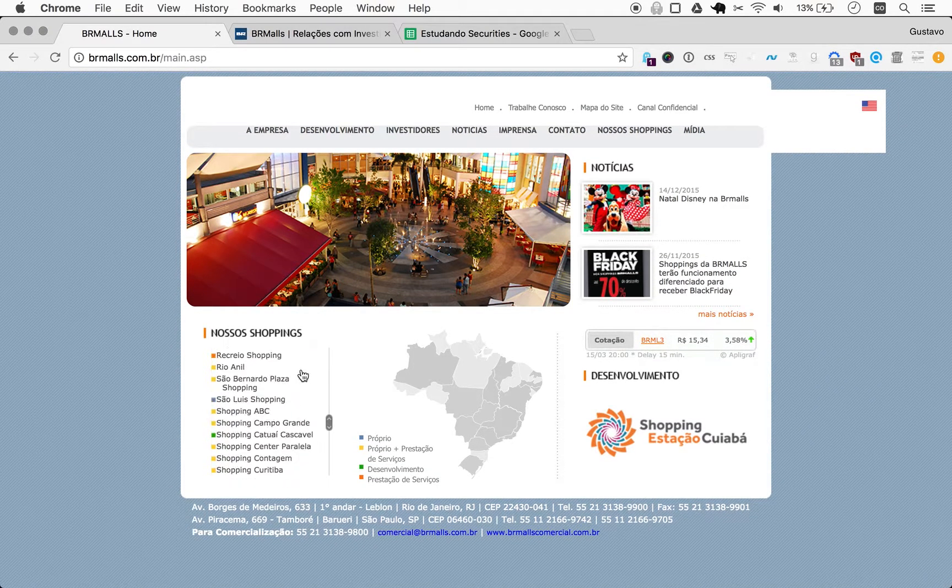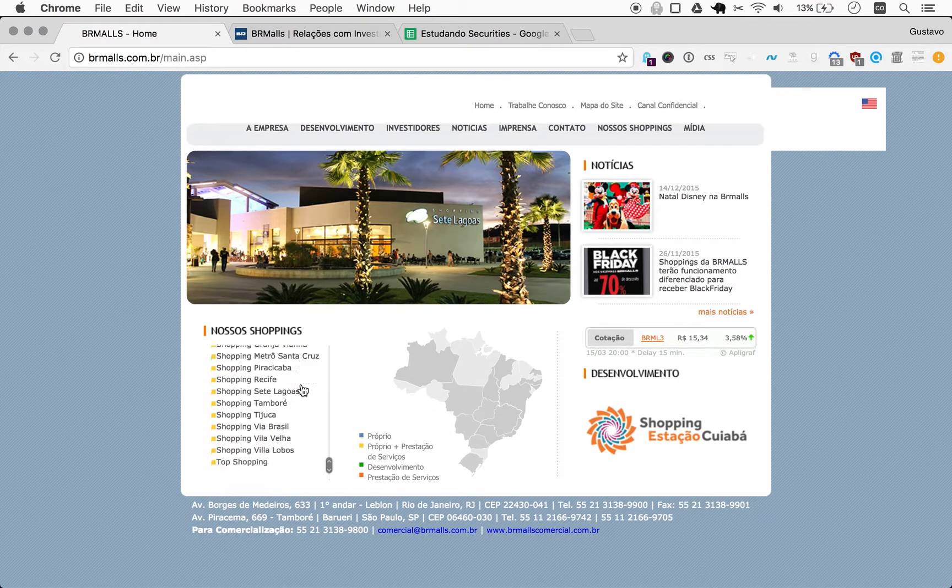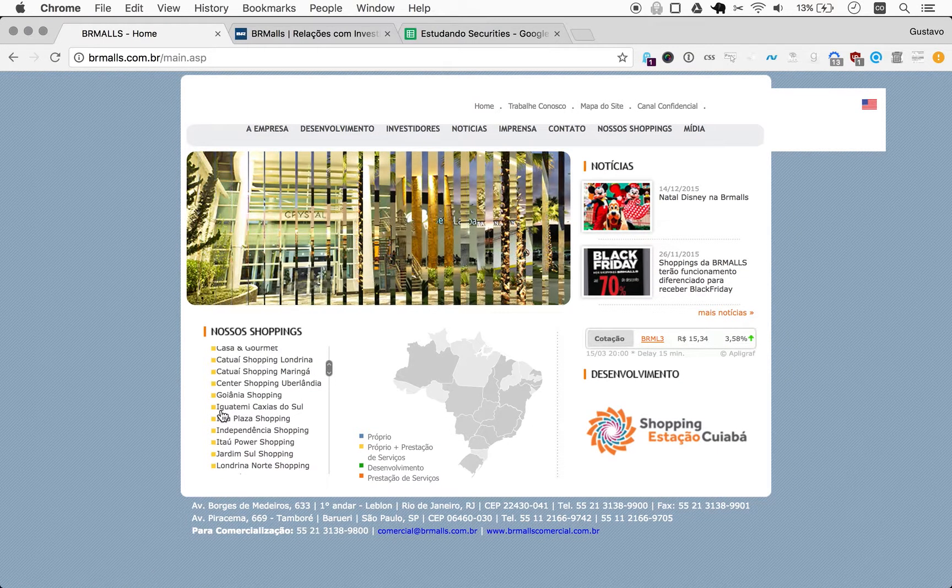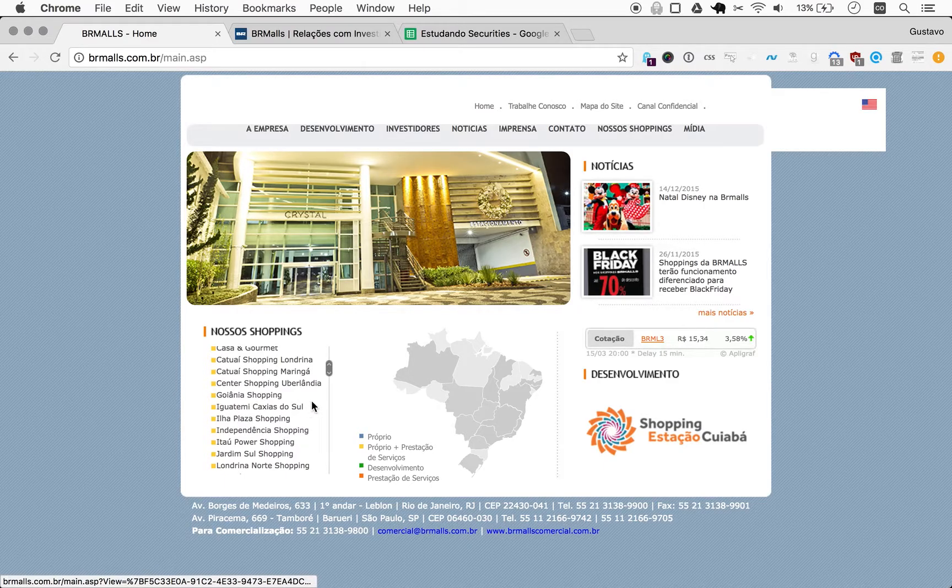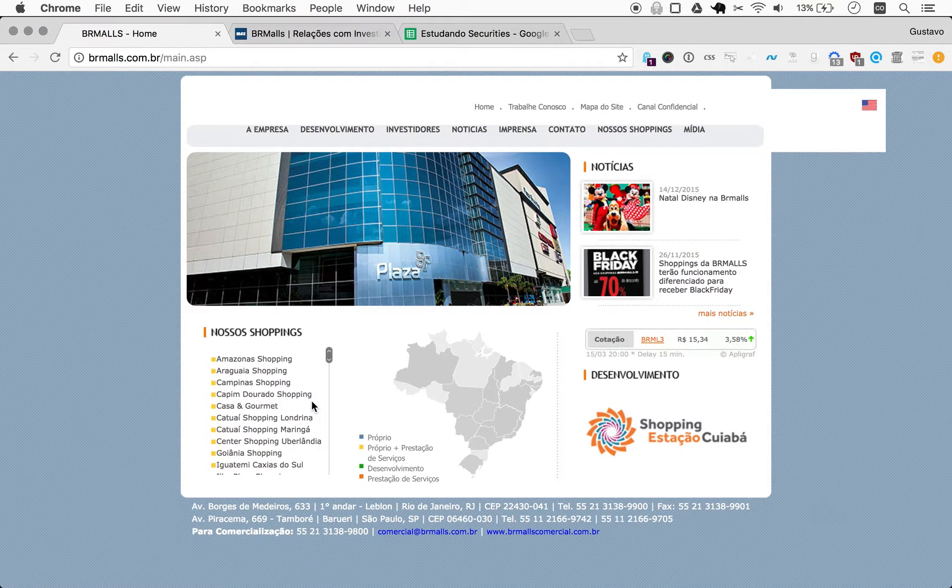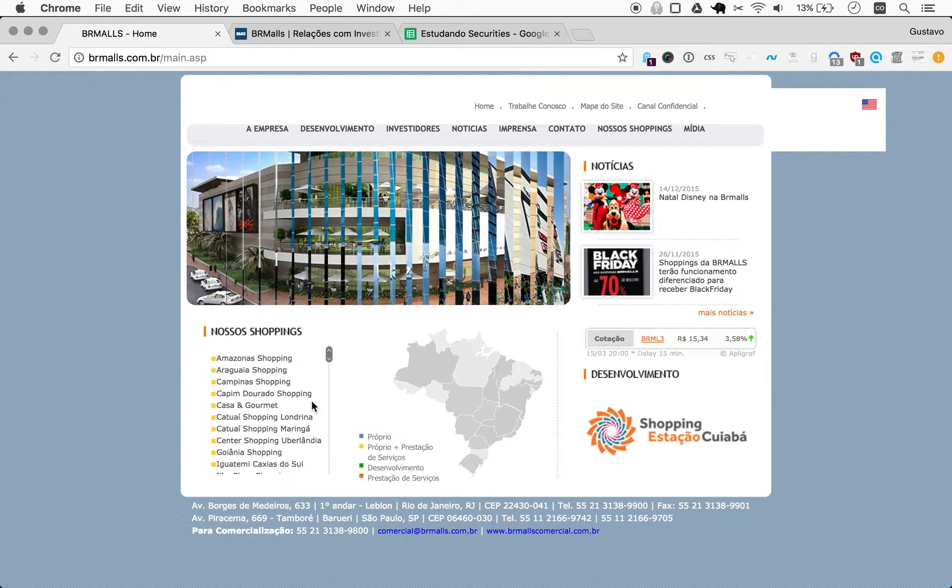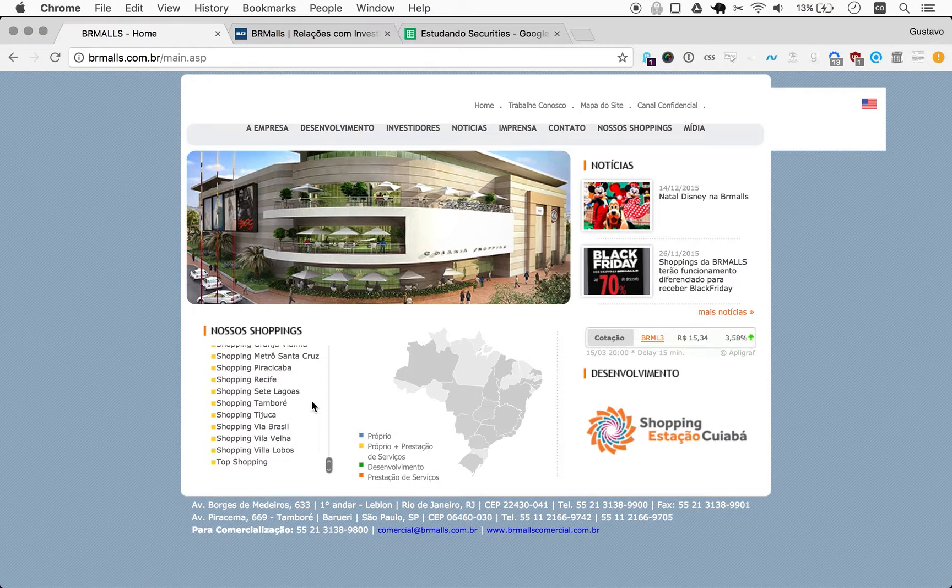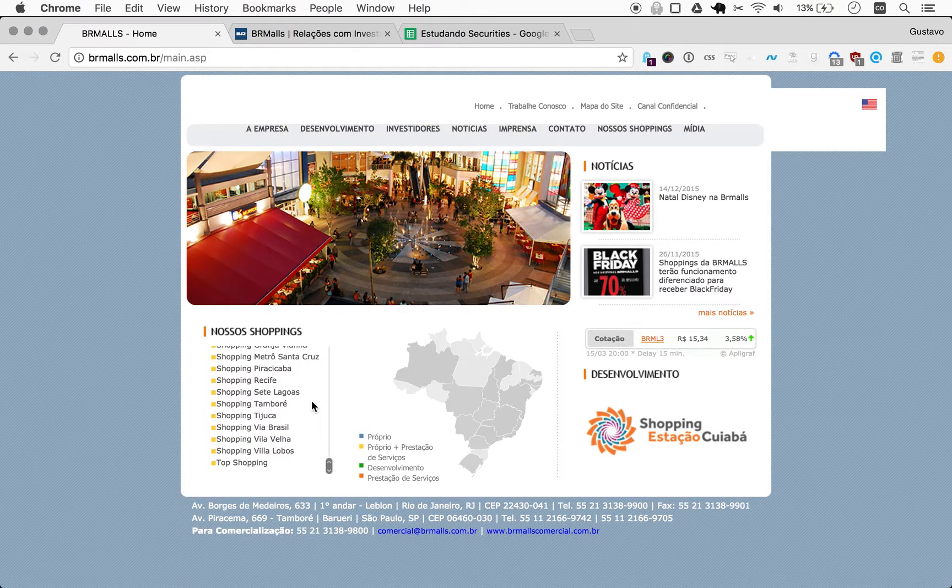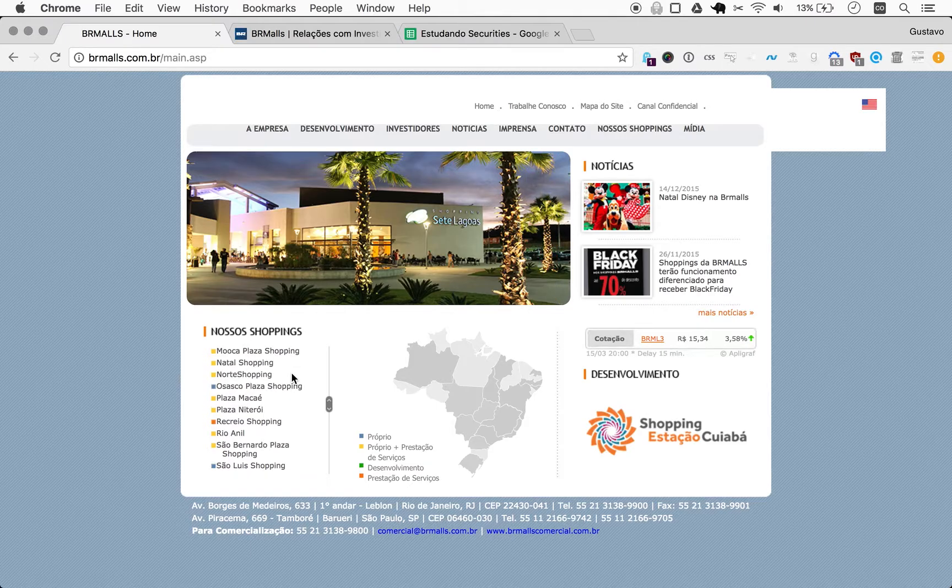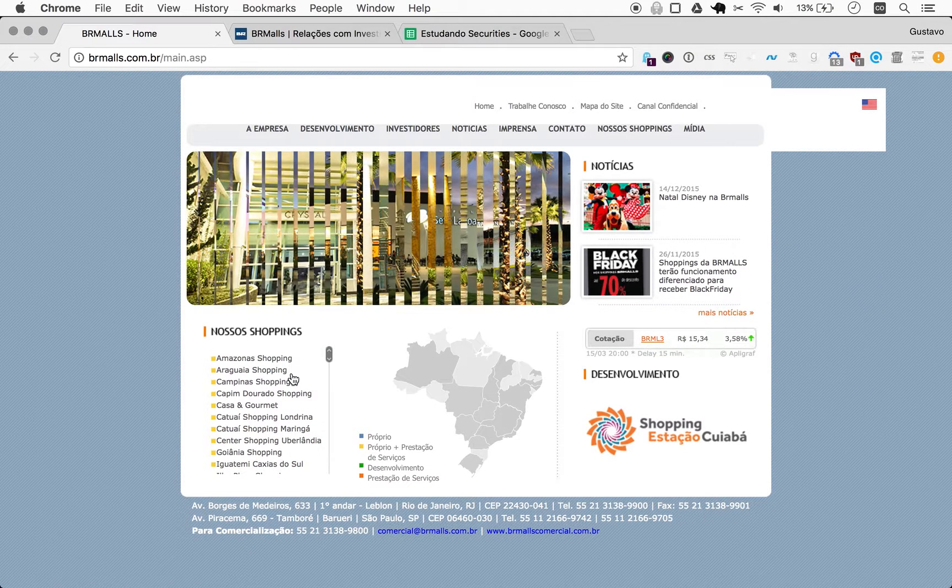It's a fair number of malls. Let me see if they own any I can recognize in my hometown of Rio. Apparently not.